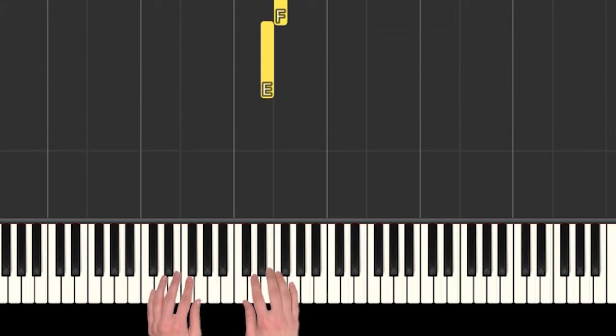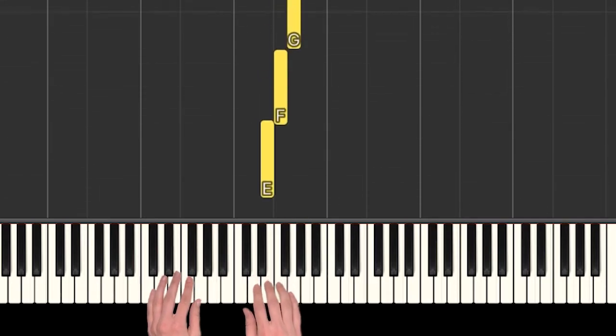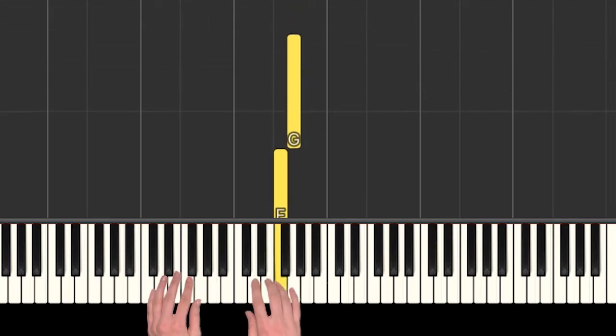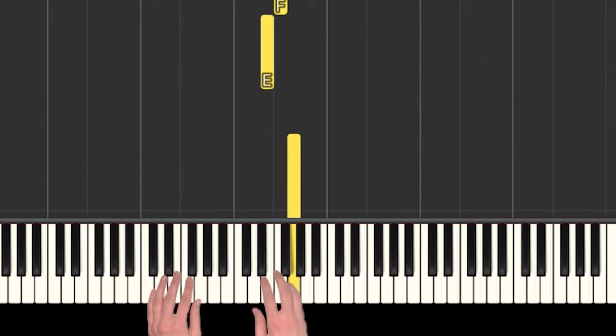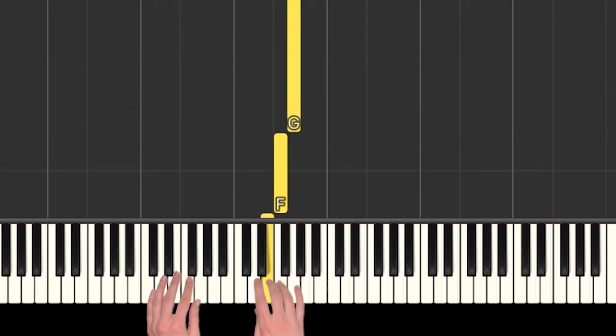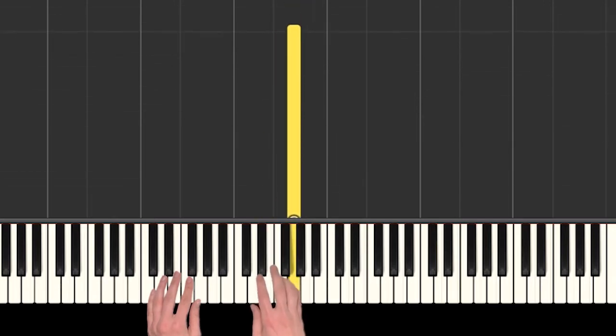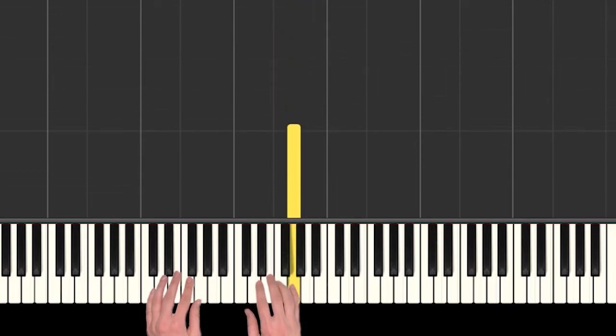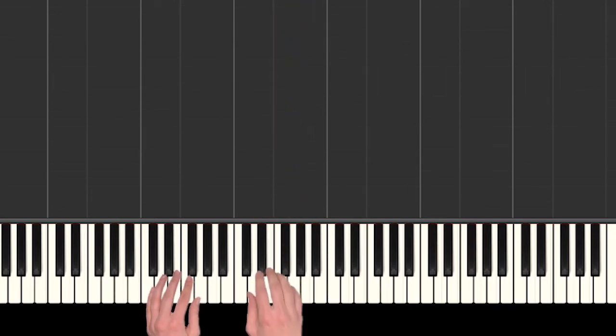Yeah, so see if you can play that part with me. That's it.